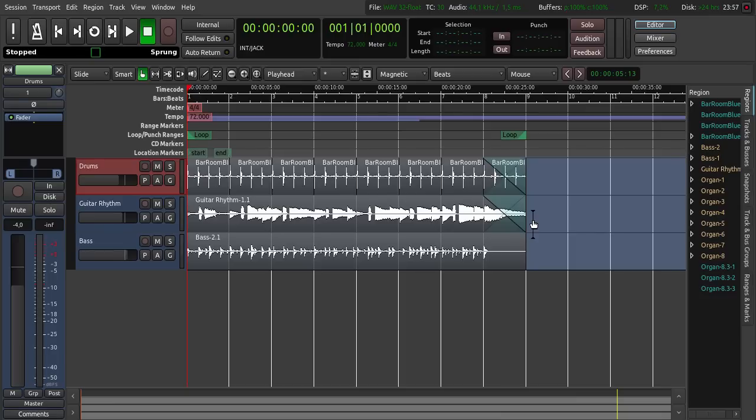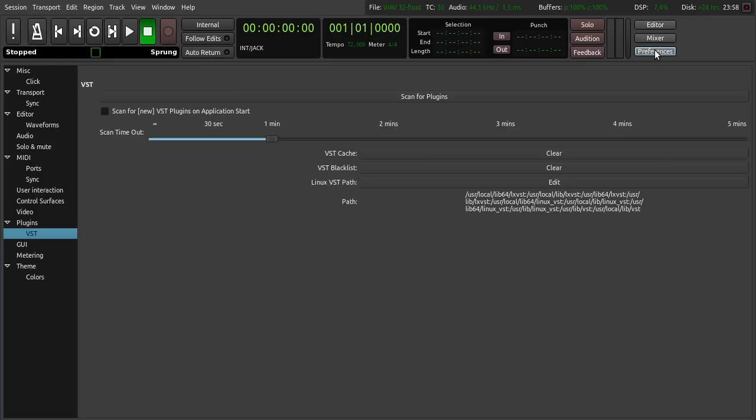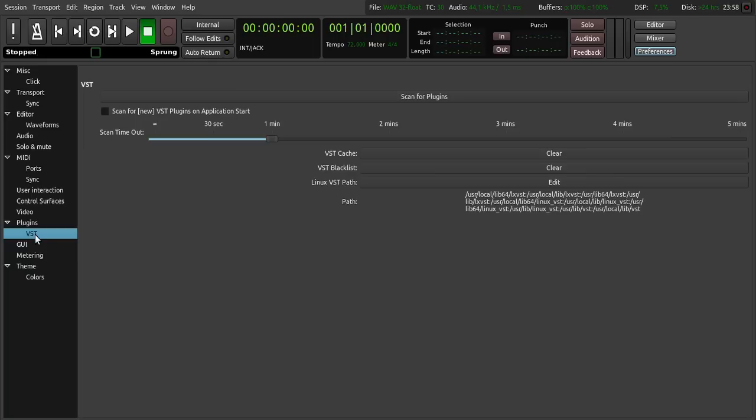So here you can see Ardour. Normally Ardour scans for your plugins and should find them. But you can also go to preferences, plugins, and scan for plugins. And also scan for VST plugins here, and change the path for your VST plugins here.